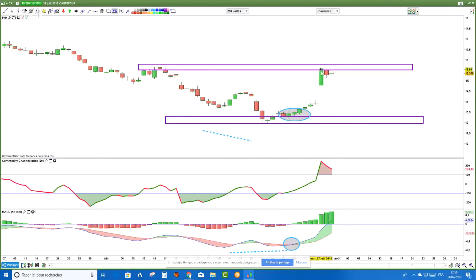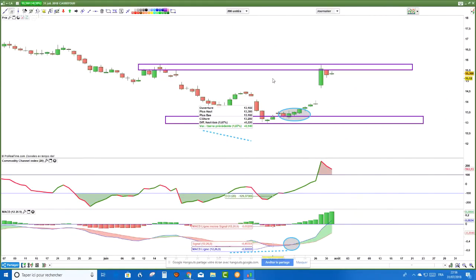Si on suit les règles en étant super sélectif — divergence, résistance hebdomadaire, support hebdomadaire, etc. — je prends mes profits maintenant. Je serais rentré ici, j'aurais fait 14% en risquant 5%, soit un rapport de 1 pour 3. Et je sors sur ce niveau-là. Je suis désolé, je n'ai pas pu faire plaisir à tout le monde, mais j'espère que vous avez compris surtout comment ça fonctionne.